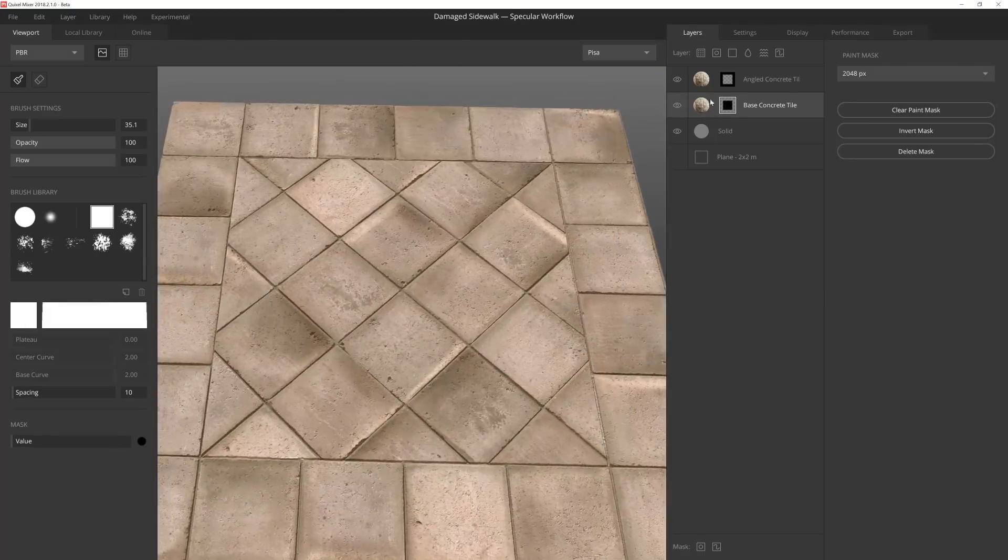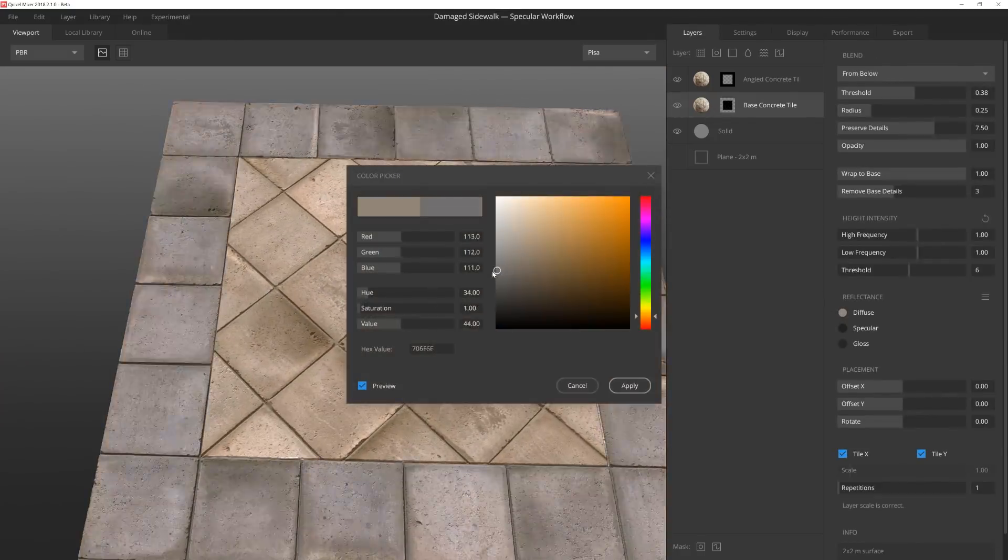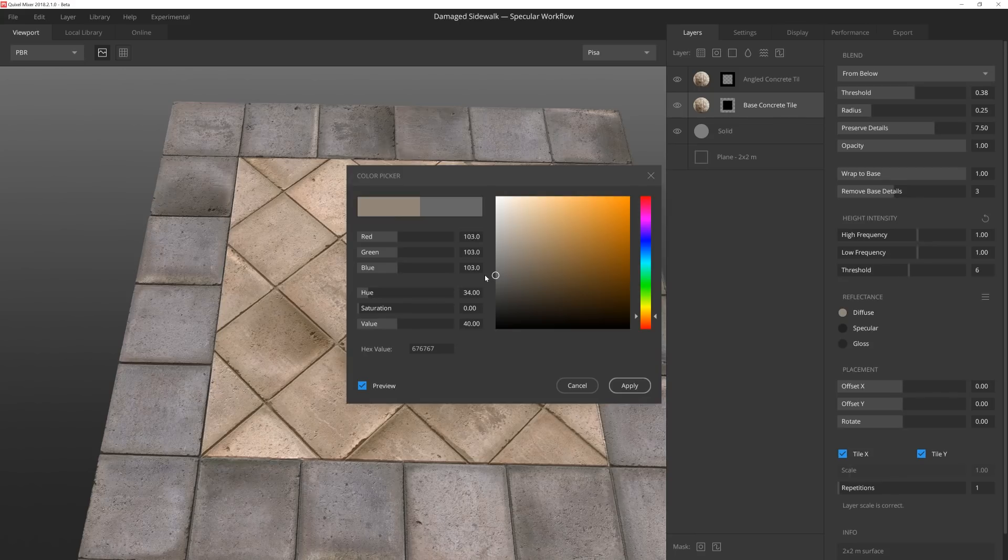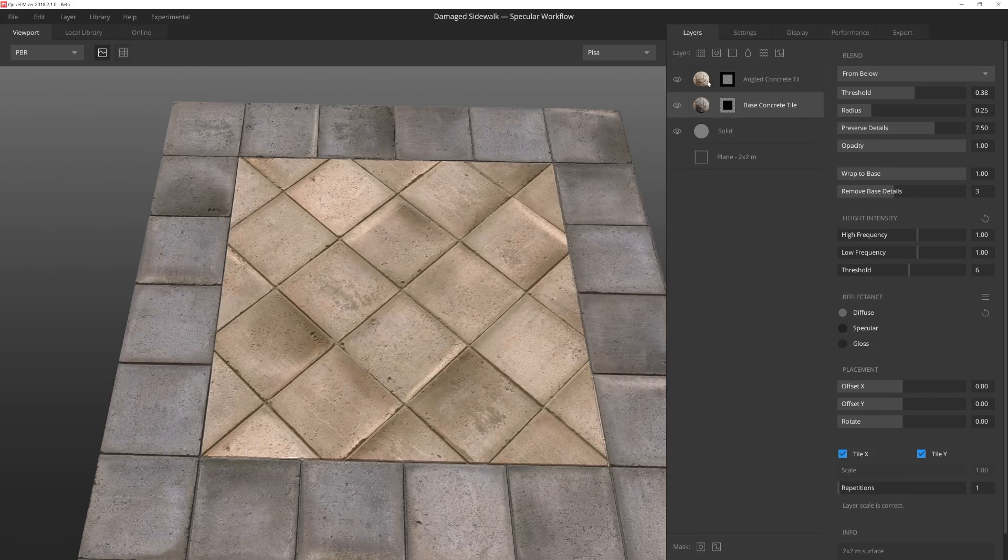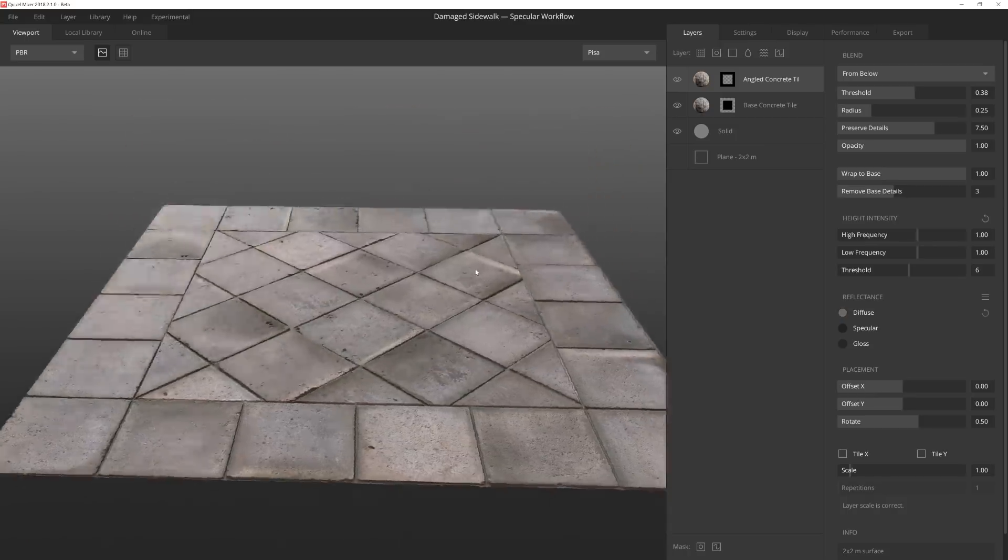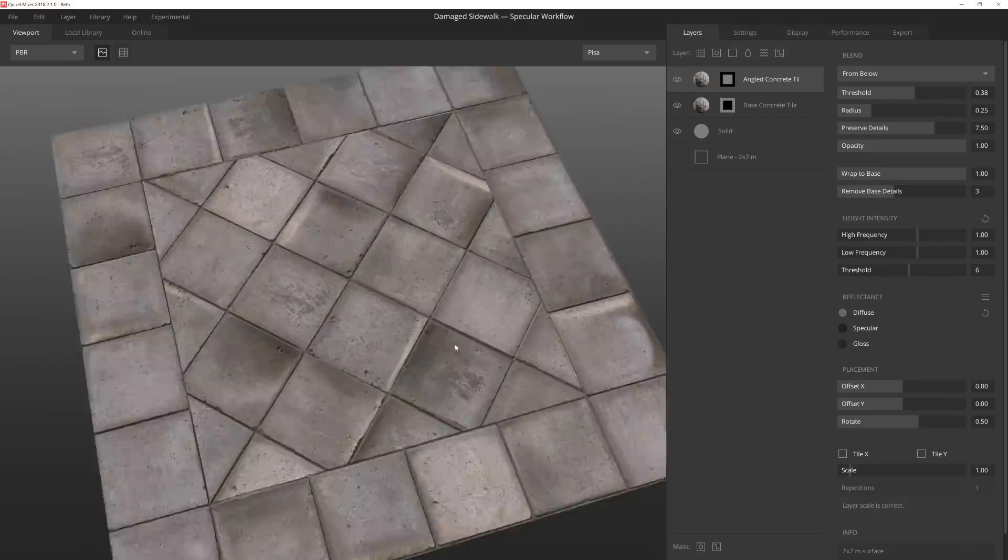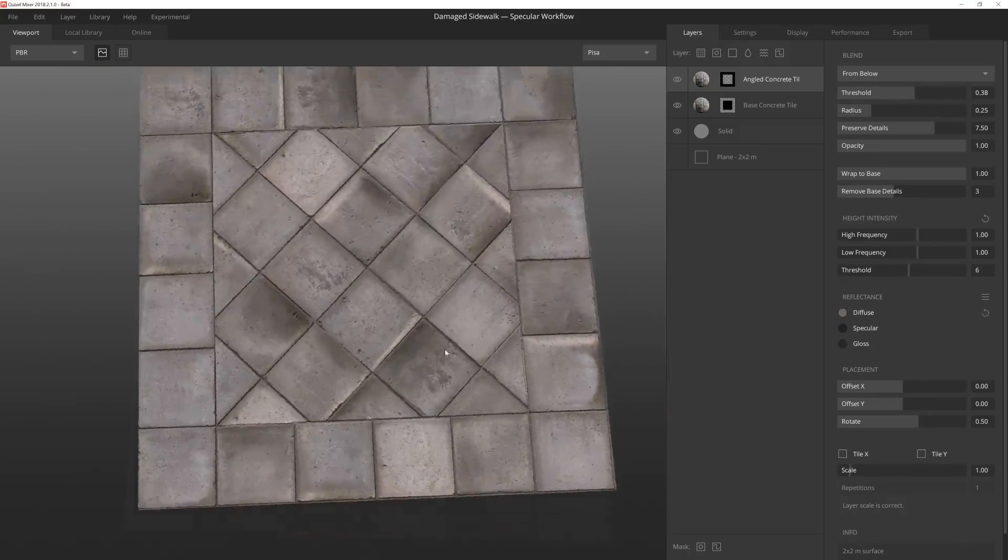I want to desaturate the color and bring down the values so that it looks a bit more weathered and worn down. I'll copy the hex value and paste it onto the other layer's diffuse color. Alright, now we have a pretty good base to start with.